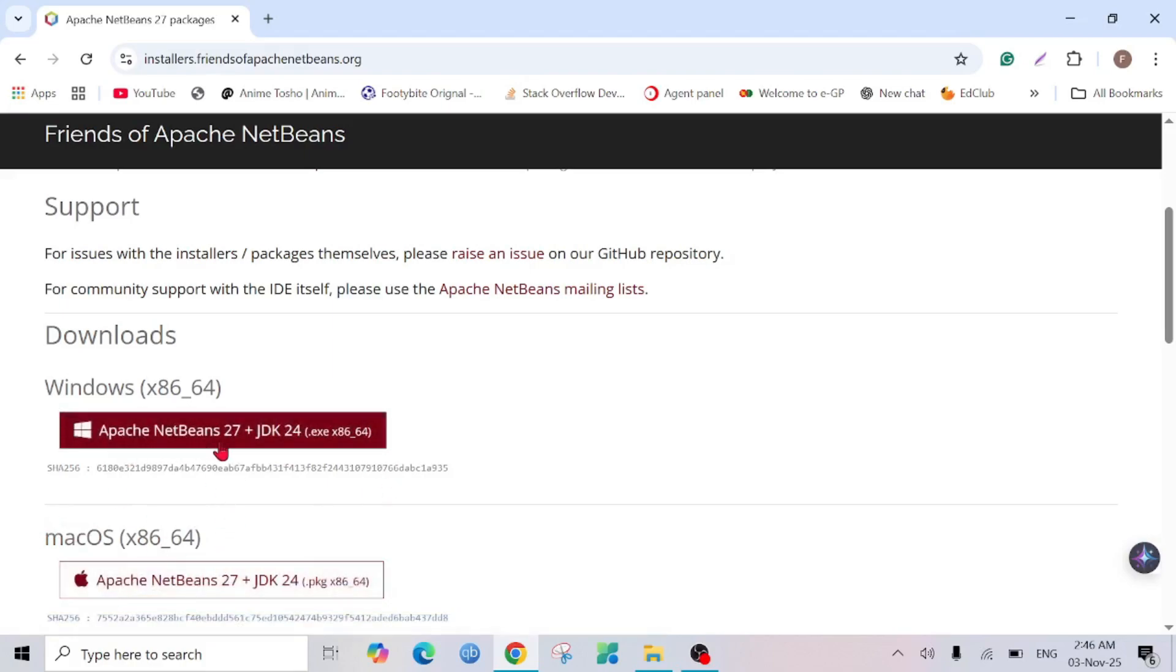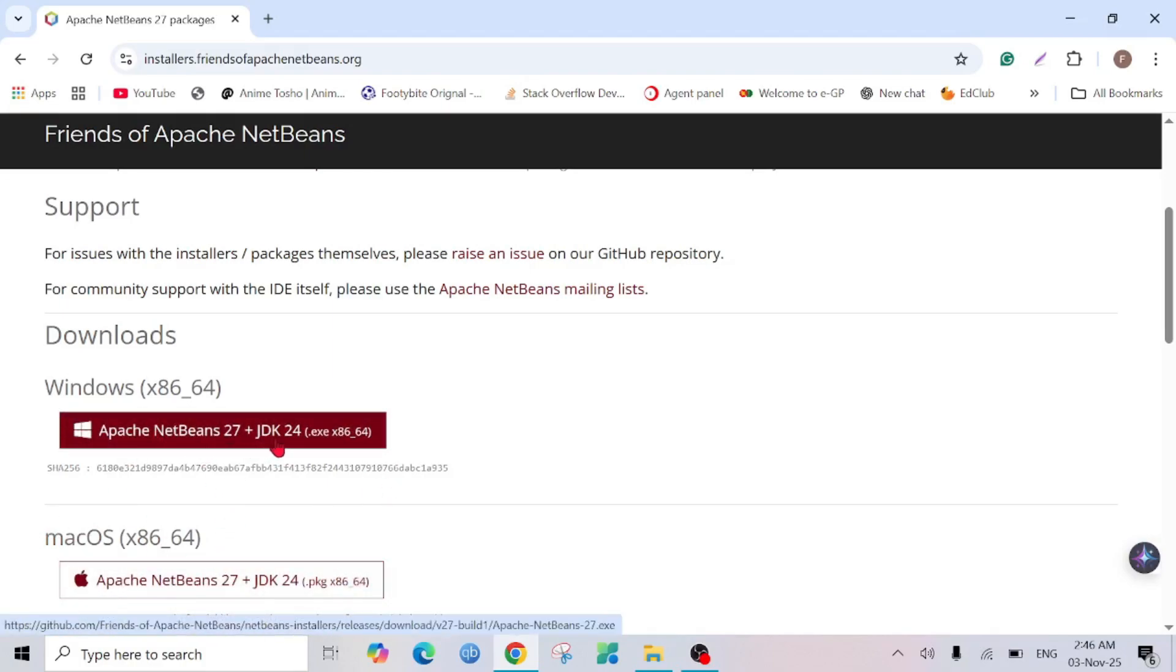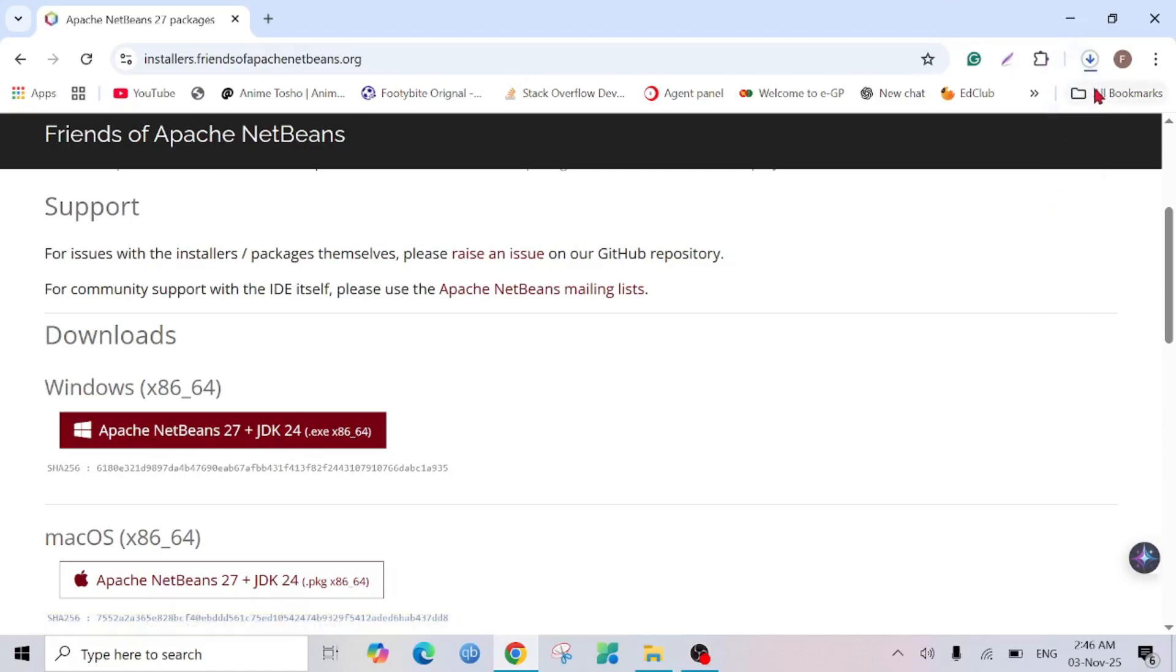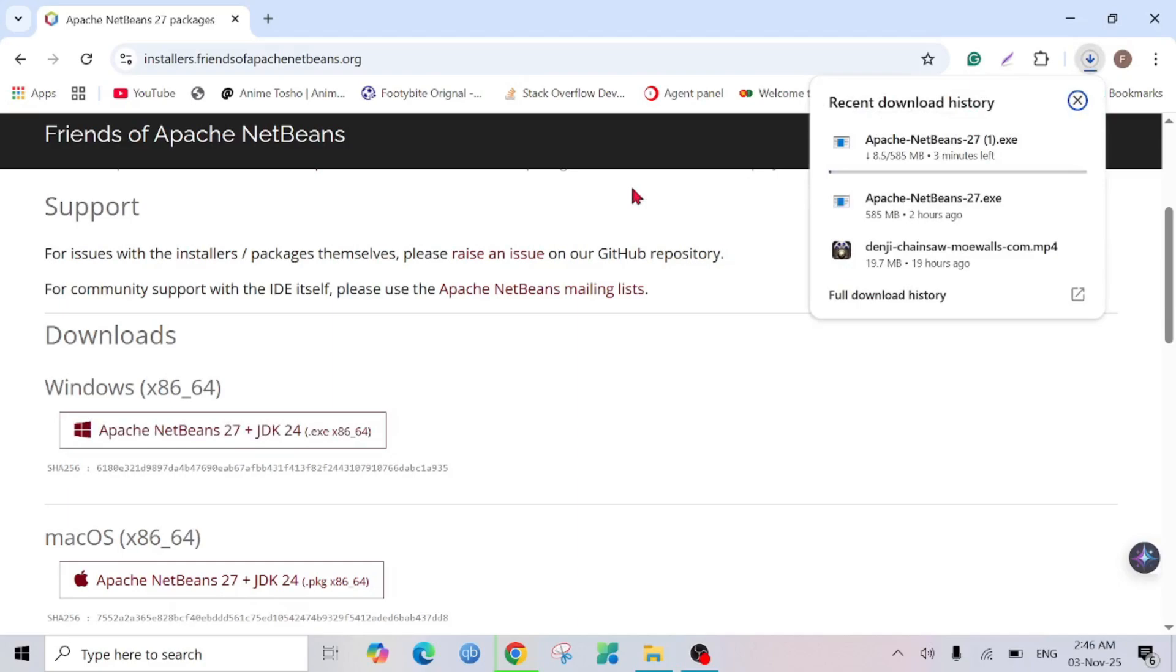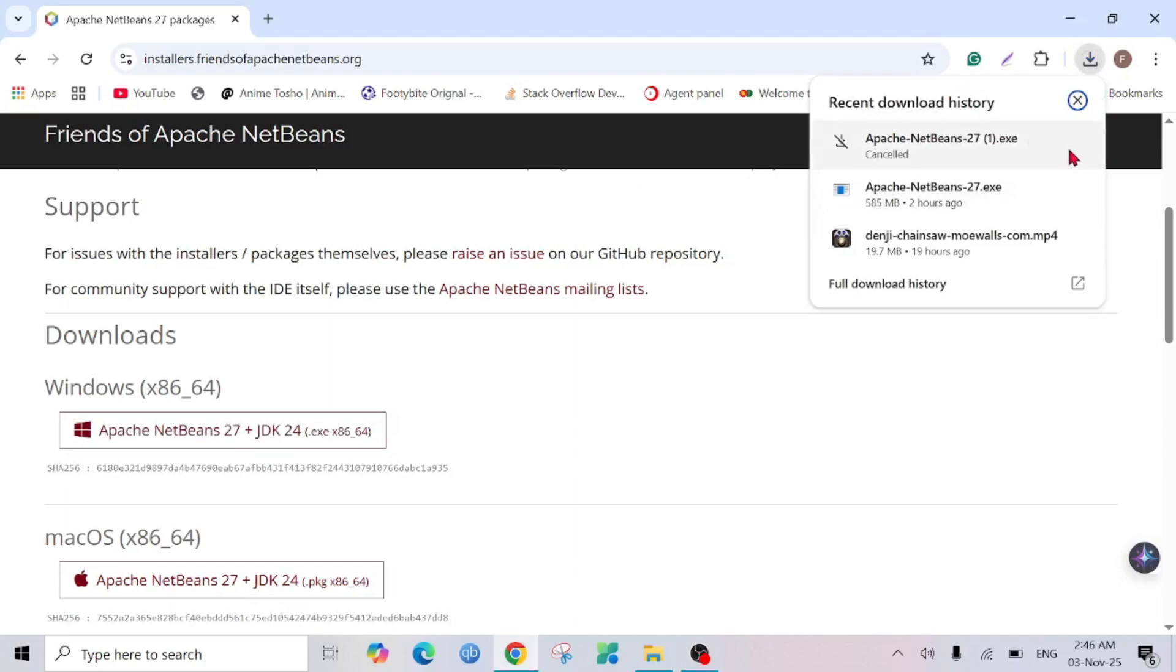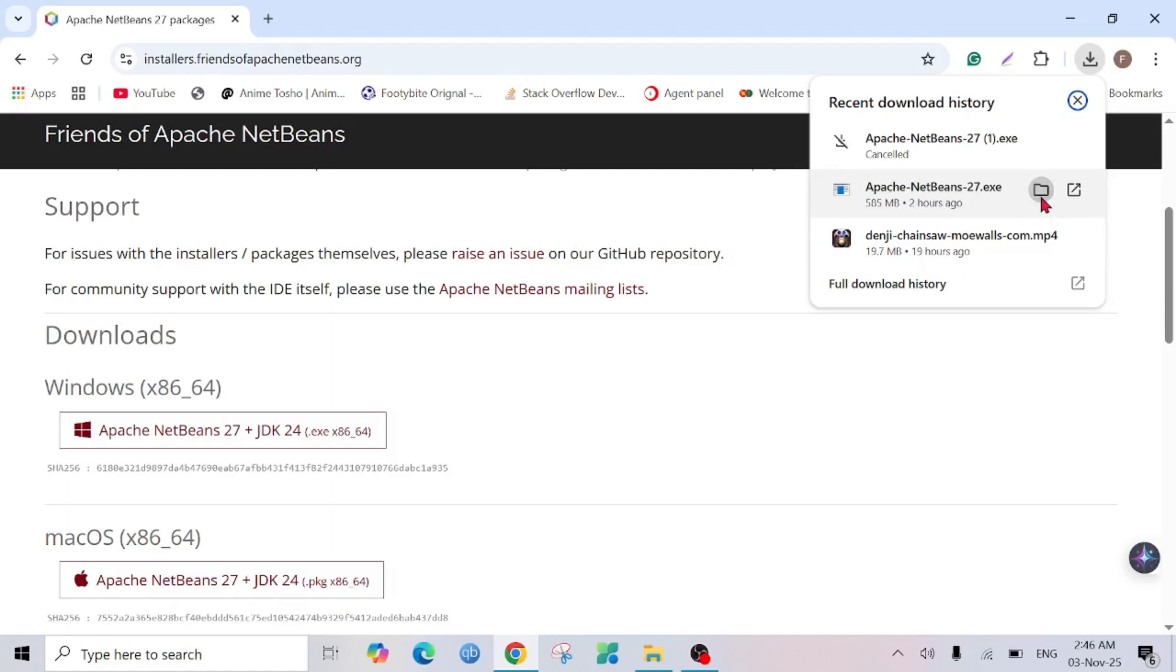As you can see, this is NetBeans 27 plus JDK24, the latest version. Just click this option and you can see the download is started automatically. As I previously downloaded this one, I'm going to click the folder icon here.